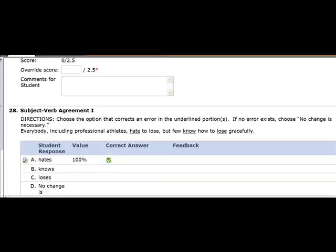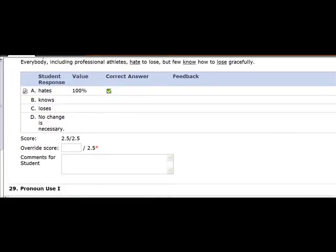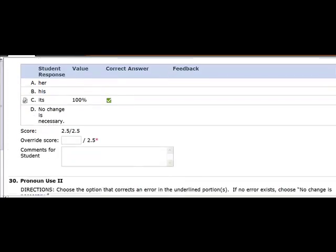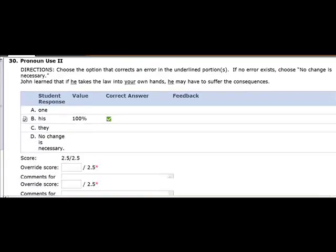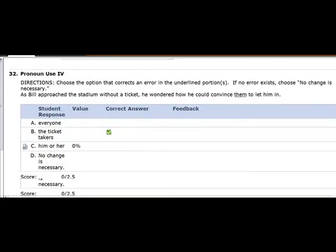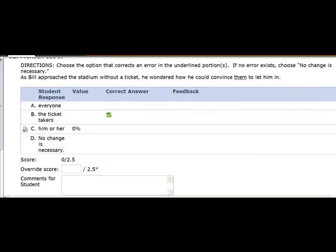Moving on to the next question. You got that one right. Going forward, you got that one right. You got that one right.